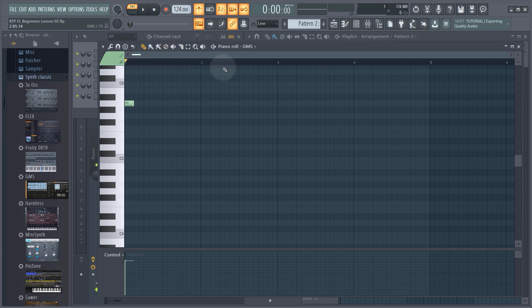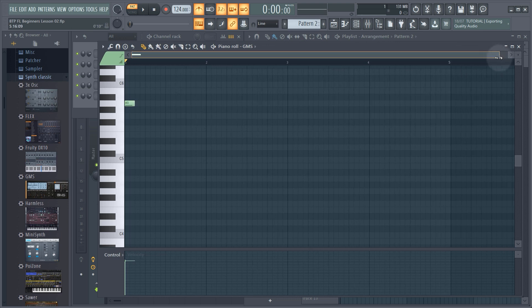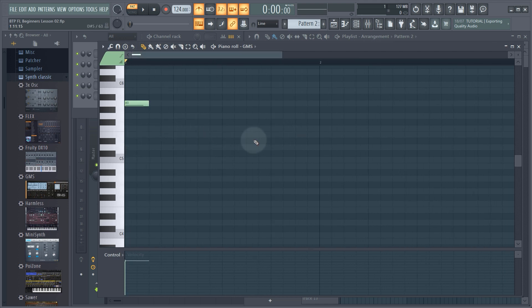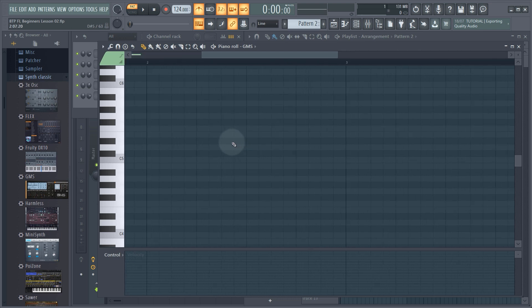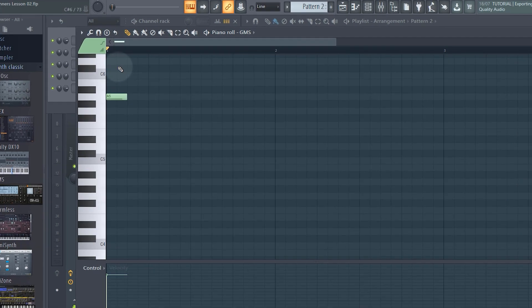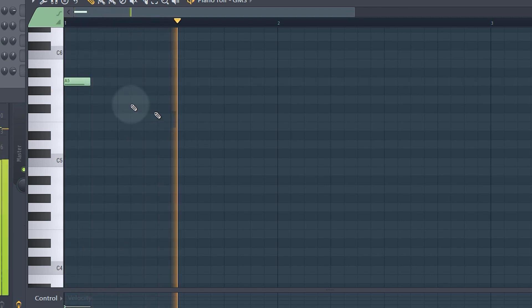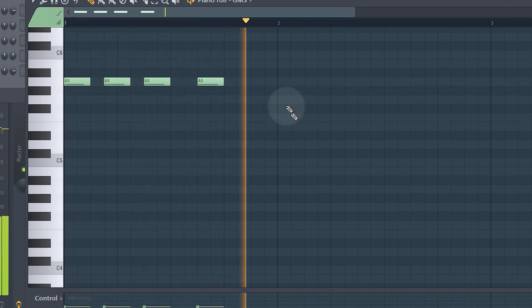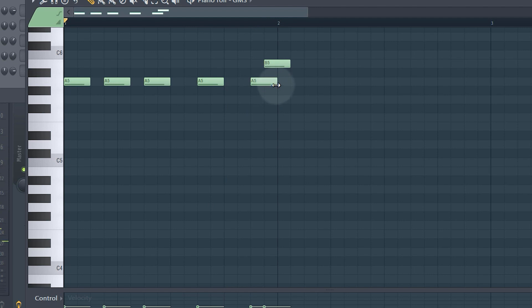Zooming in in either the piano roll or the arrange window is exactly the same. This bar up the top allows you to scroll around, and if you click on the end you get a double-ended arrow you can use to zoom in. You can also hold Control or Command and use the mouse wheel to zoom in and out, which is probably the easiest way. Zooming in to the first bar, my melody goes something like this.